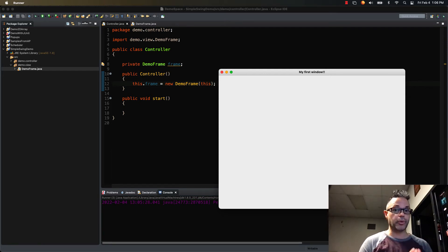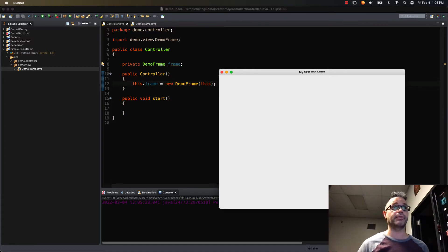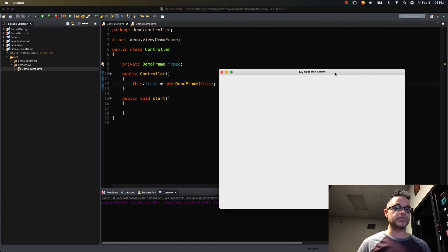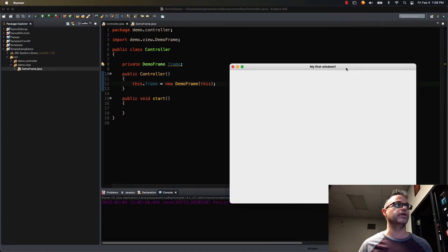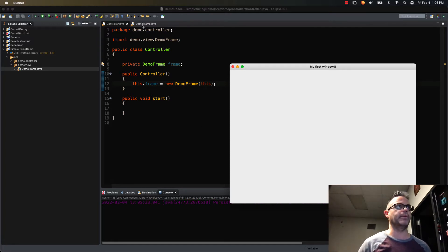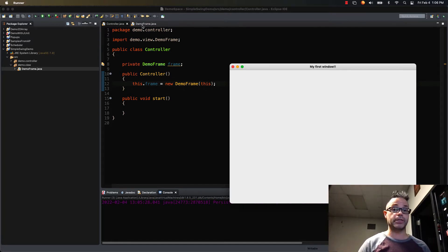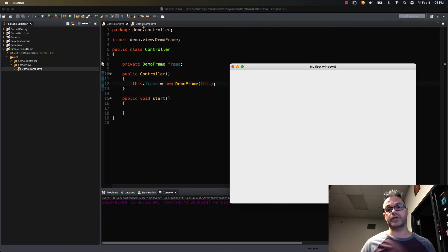Welcome back. We want to continue on where we're working on last time where we're building that simple Java GUI framework. Instead of having this boring frame right here, we want to make it so we have an actual panel we can do things with and actually use in a GUI fashion. We left off where we made our controller and our frame, and that's all it does right now. The next step is we actually need to put a panel inside that so we can go ahead and do stuff with that GUI.